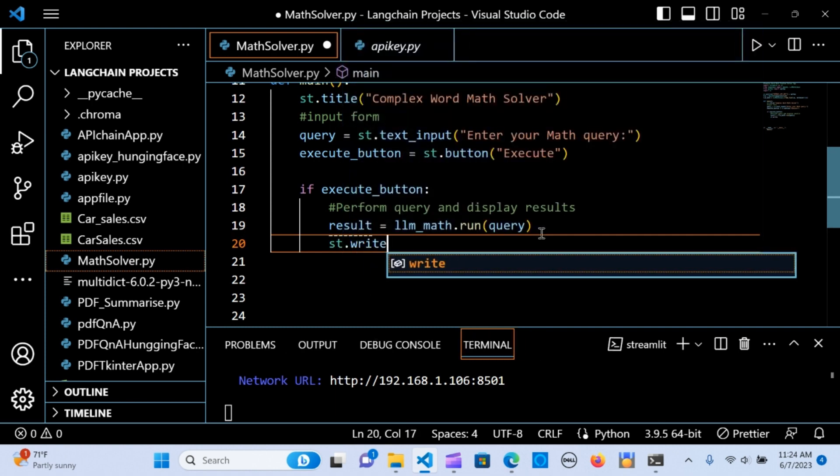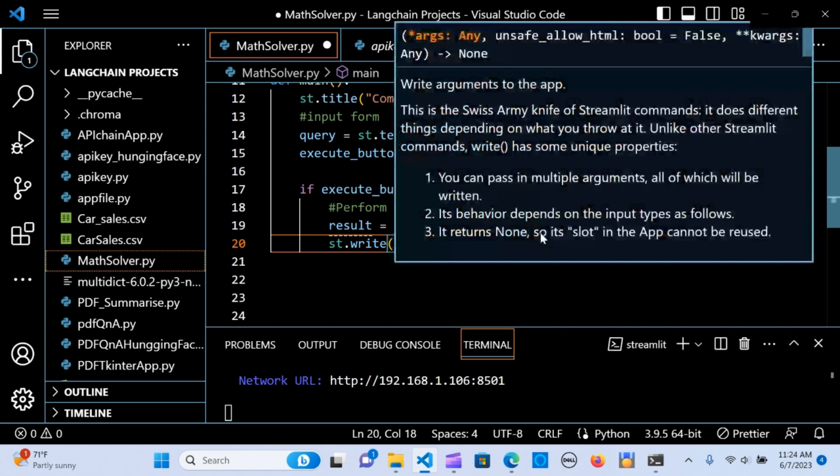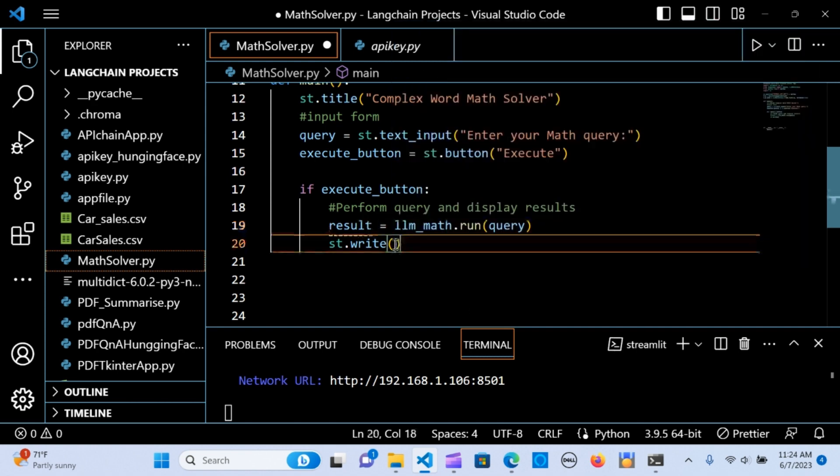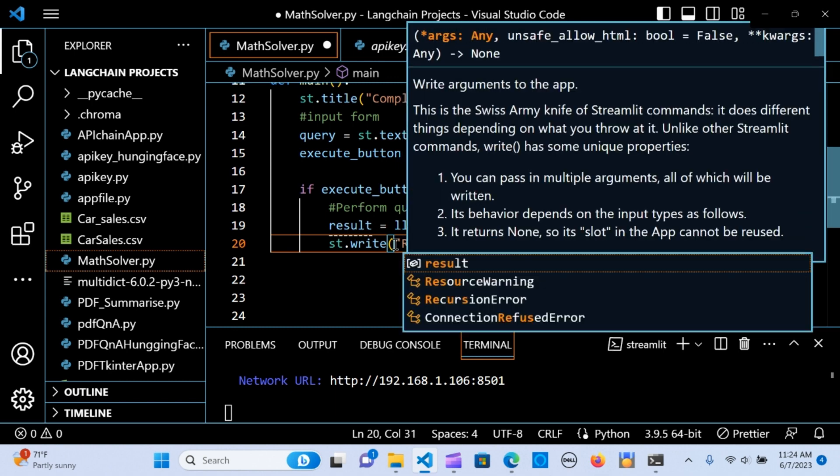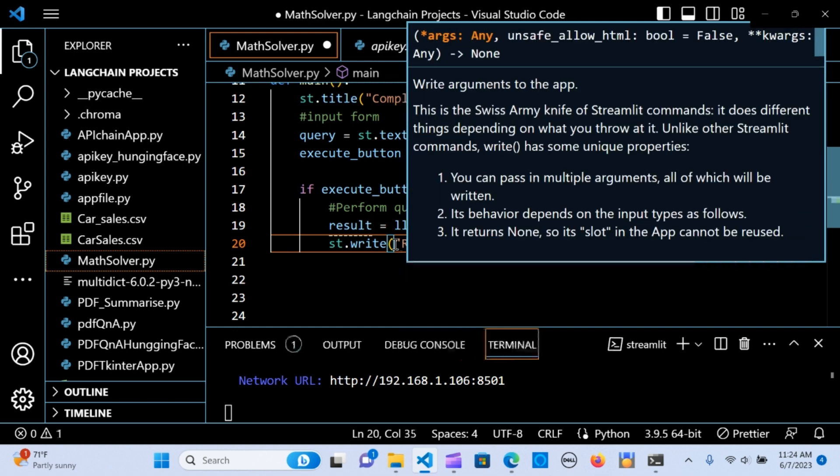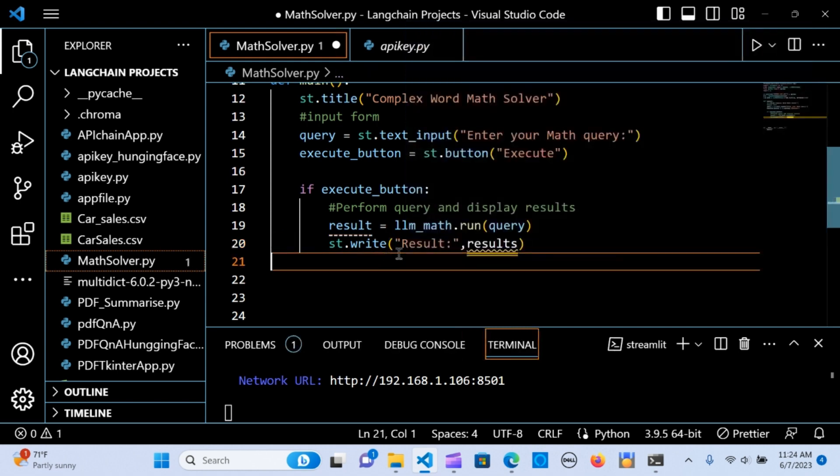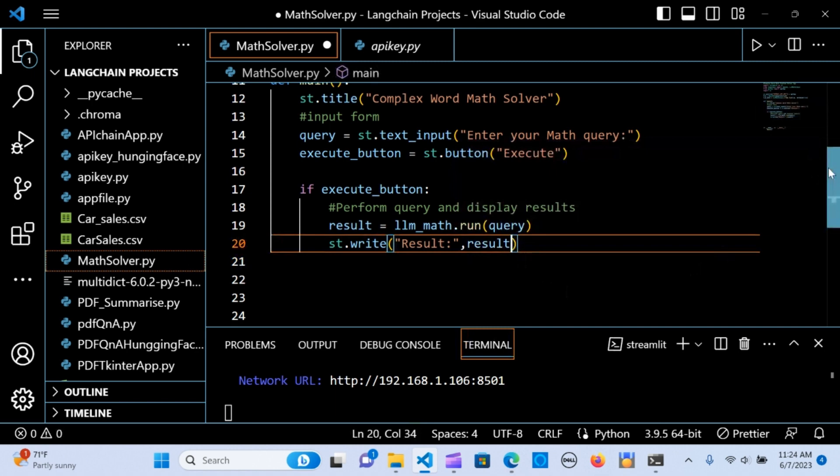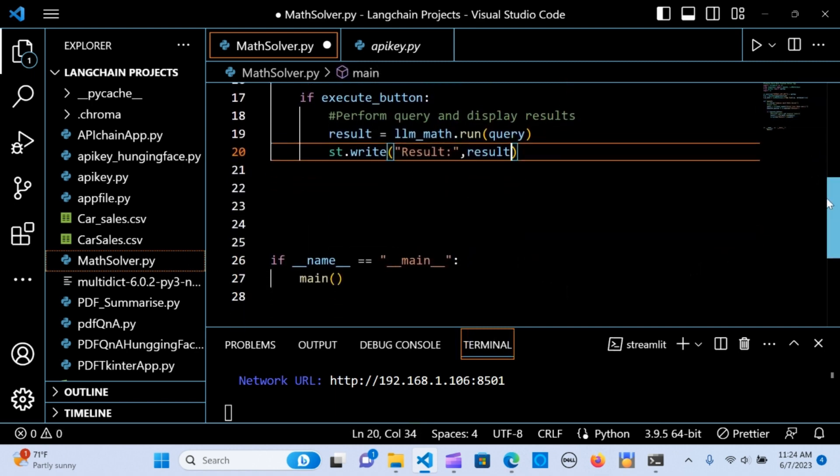I'm going to write results. Let's say st.write results. I'm going to do a comma and write the results. That's it.